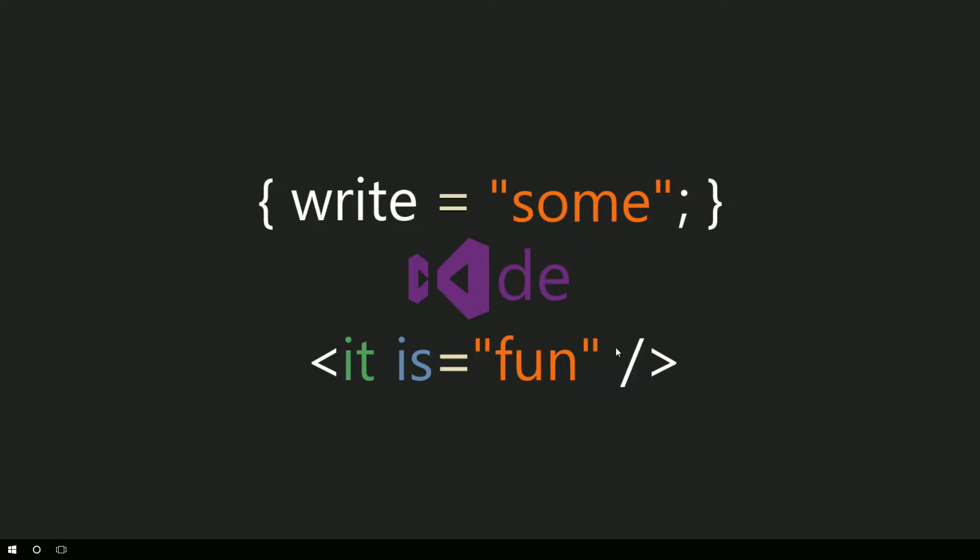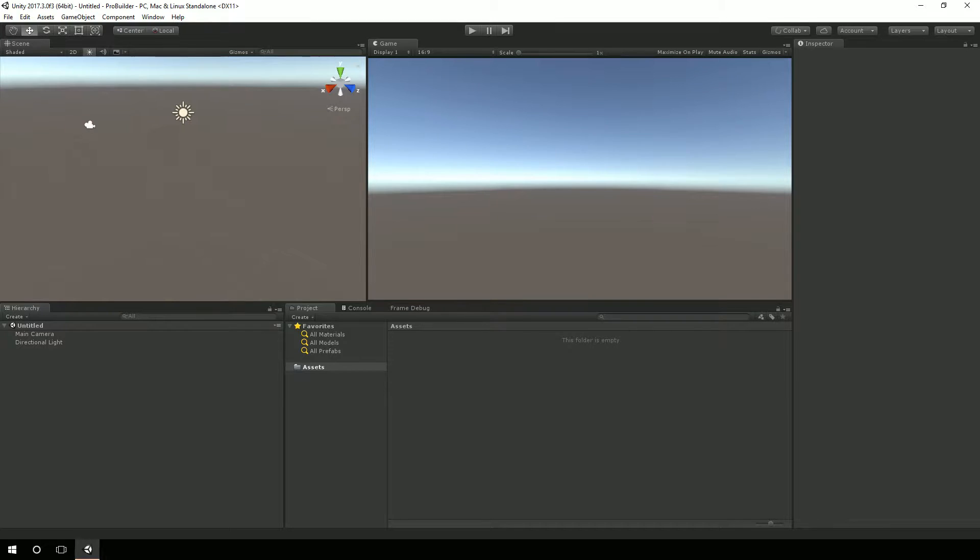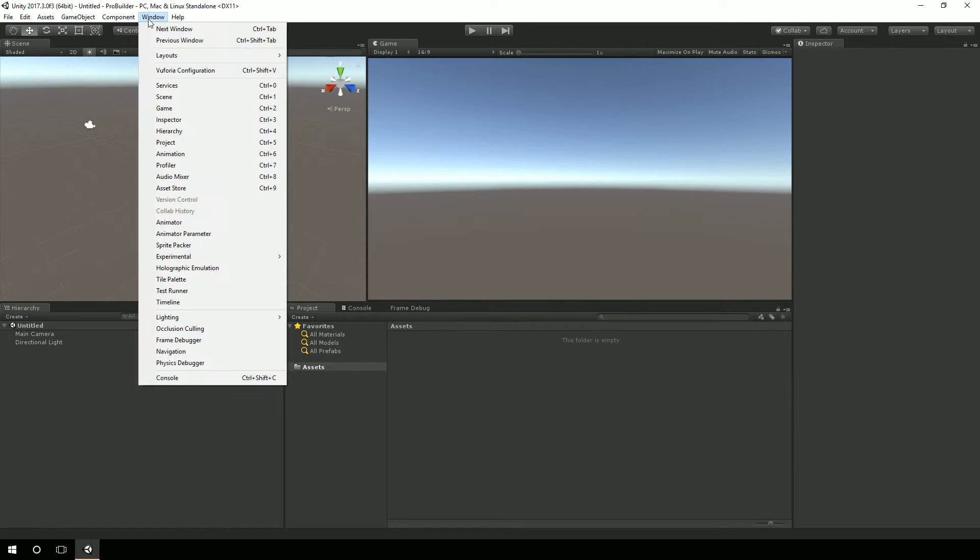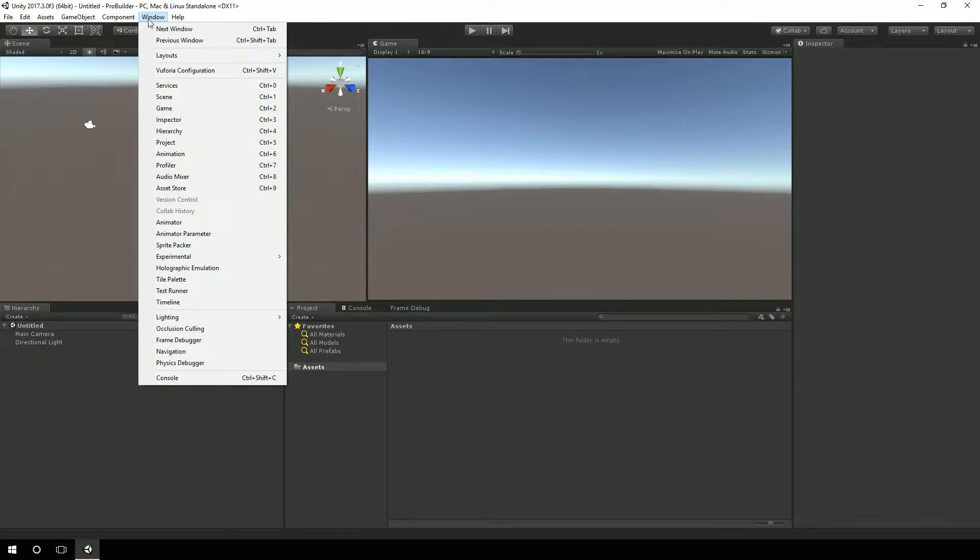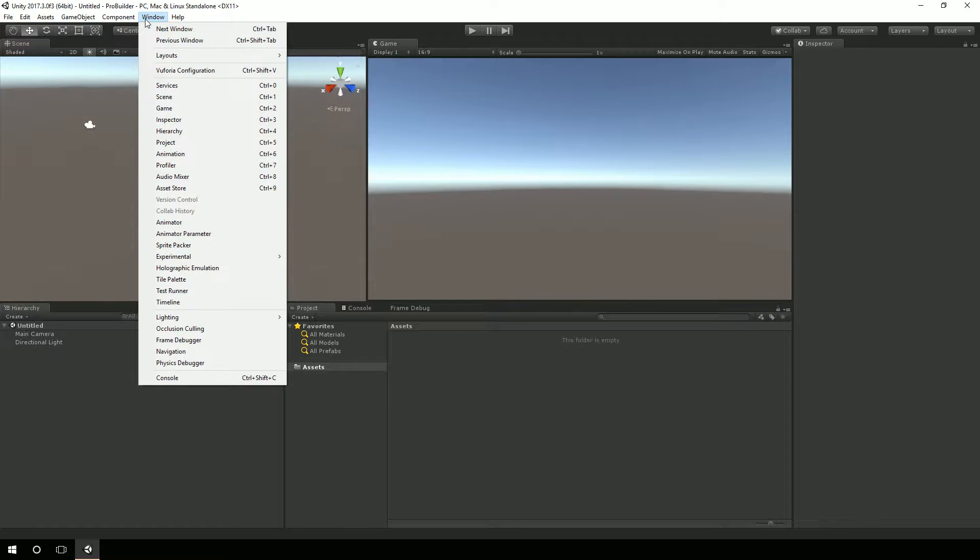Alright, so Unity's loaded. And what we're going to do here is actually bring in the asset store. And we're going to open up ProBuilder.